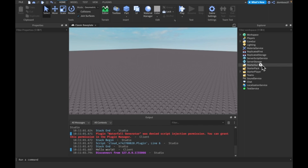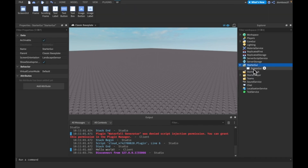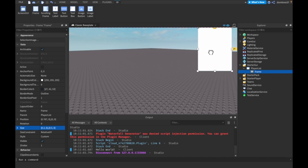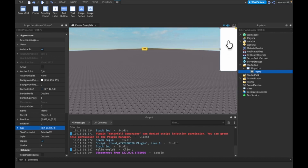Basically what we're going to do is make a little GUI. So a ScreenGui — we'll call it 'PlayerList'. Inside of this we'll have a Frame. This frame will go over here, and we'll make it size like 0.2, 0, 0.5, 0, and just move it here. You guys can do your whole own customization — like it could be off screen and when you press Tab, it could slide on screen.